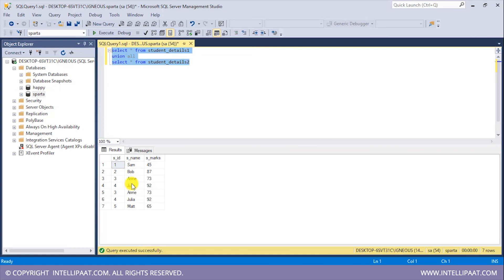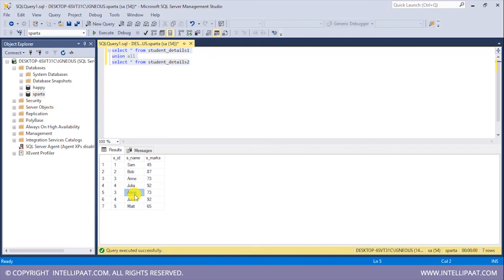So here, these records where Ann and Julia are present—these are from the first table—and again here Ann and Julia. So these records are from the second table. We have also got the duplicate records this time because we've used the UNION ALL operator.